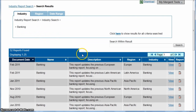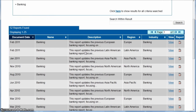This brings up all the reports available to us for the banking industry. These are updated about every six months, and you'll see that we have some reports for Europe, for Latin America, for Asia Pacific, and there's one for North America.